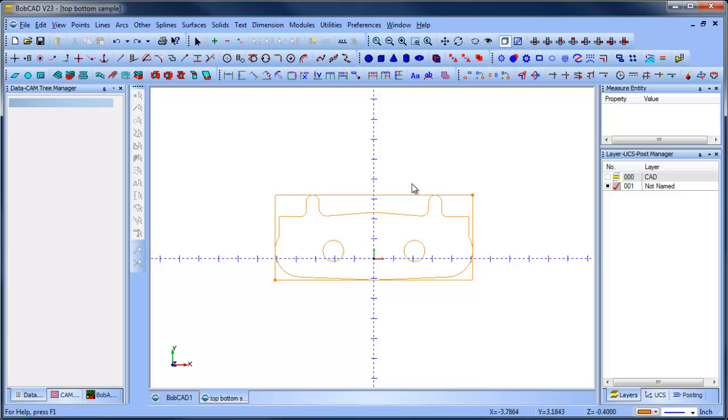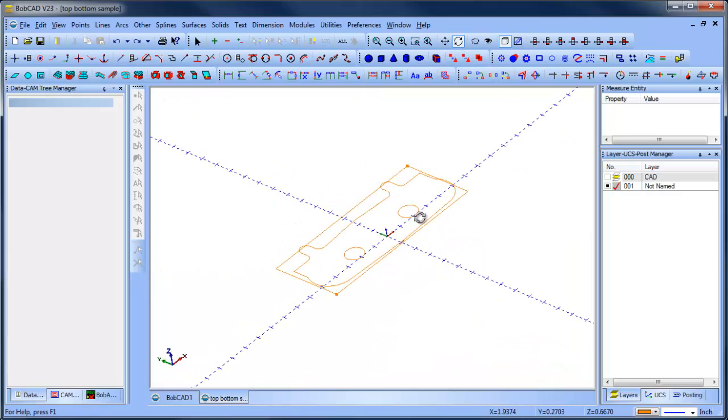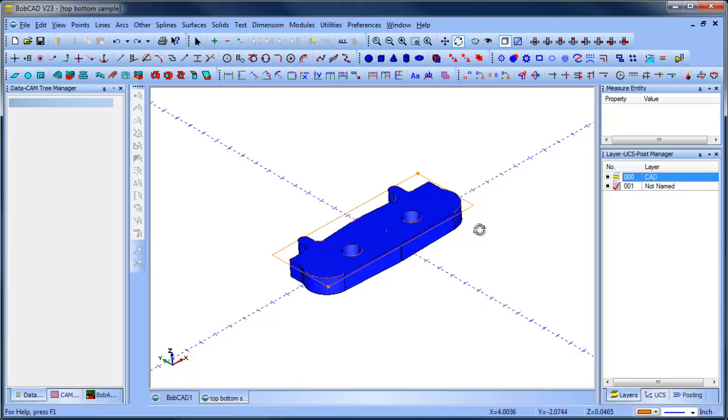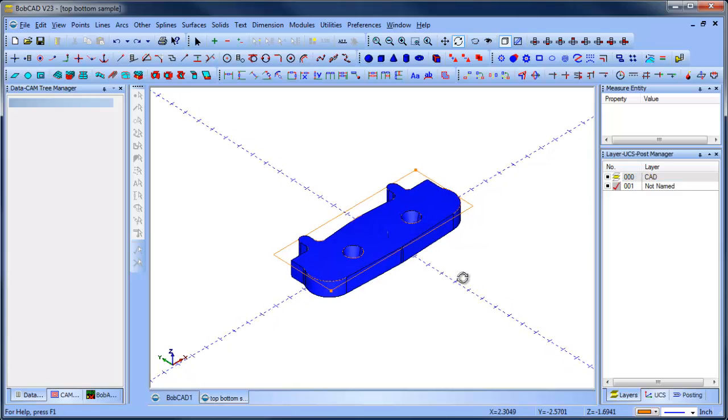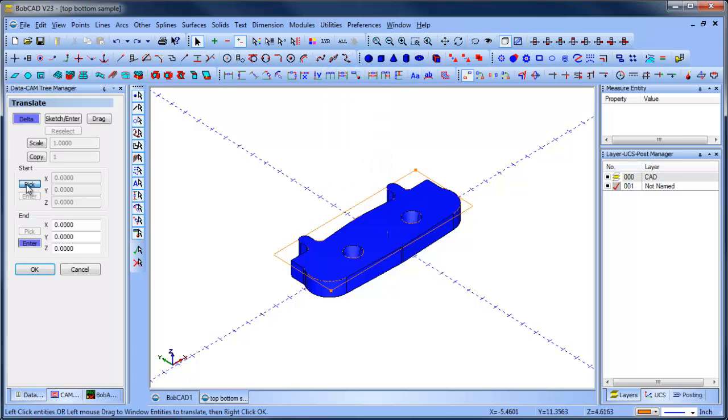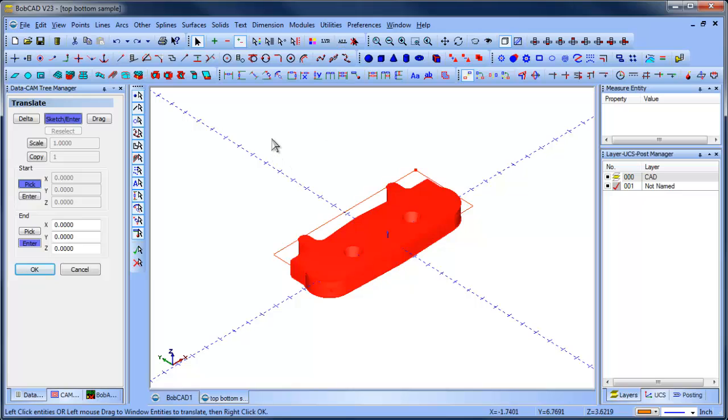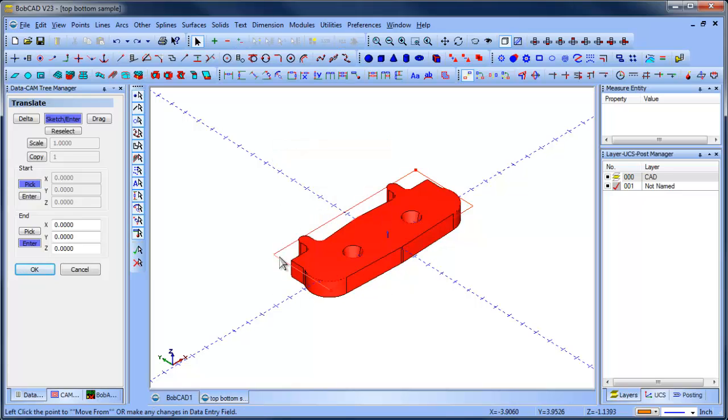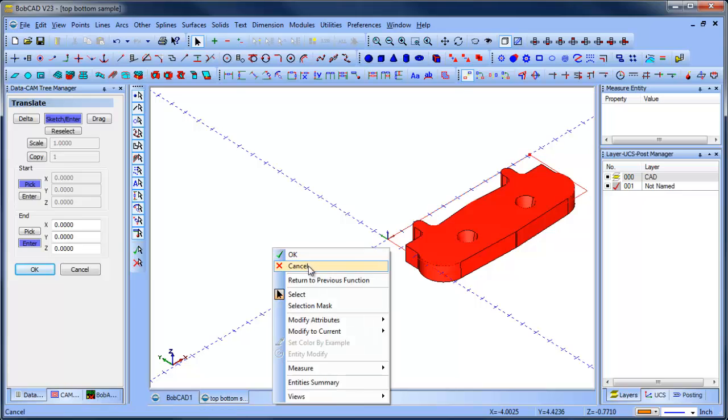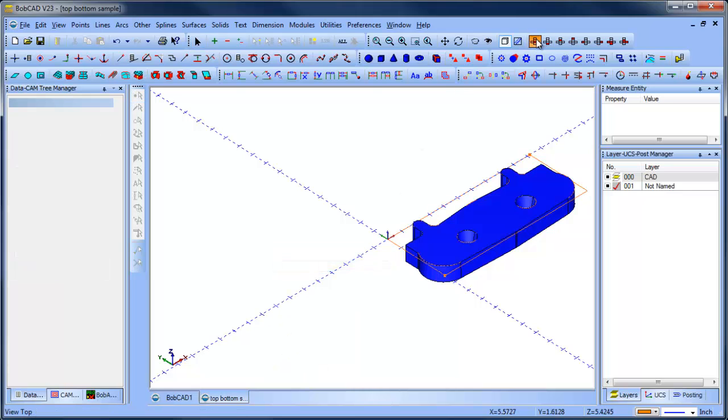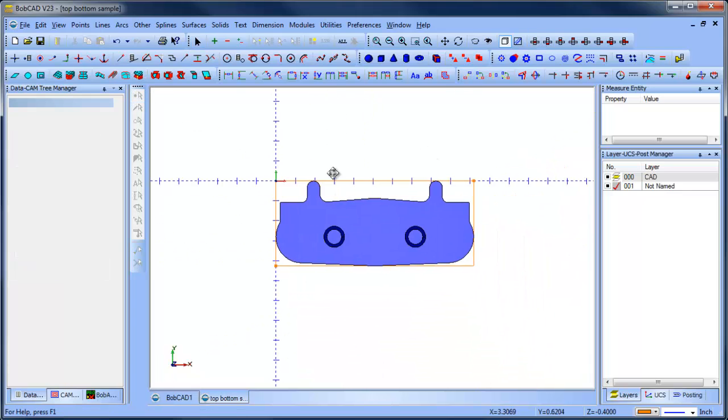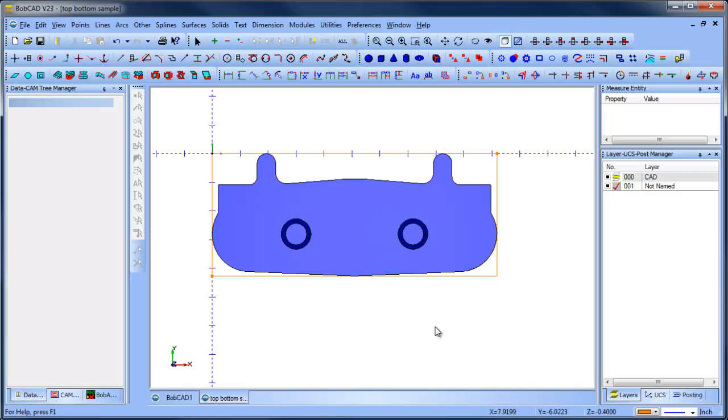You could create some parallel lines or what have you to get your zero. In this case, I don't know where the client wants to zero as part. But what I'm going to do is I'm going to take all this geometry, and I'm going to zero in this back corner. So I'm going to do utilities translate, sketch enter, I'm going to select everything. And I'm going to pick this position here. And that actually is my zero is in this back corner.